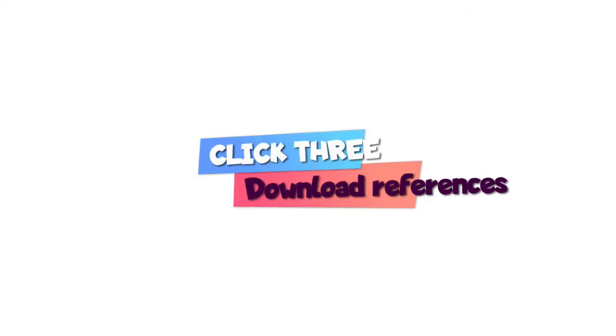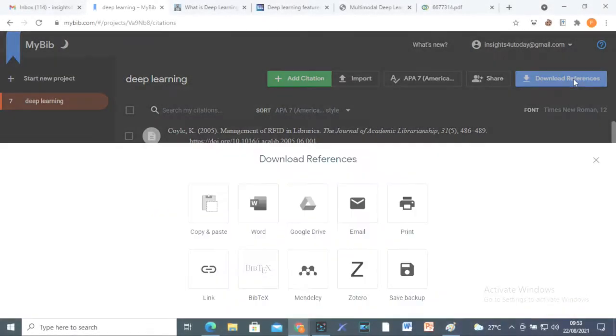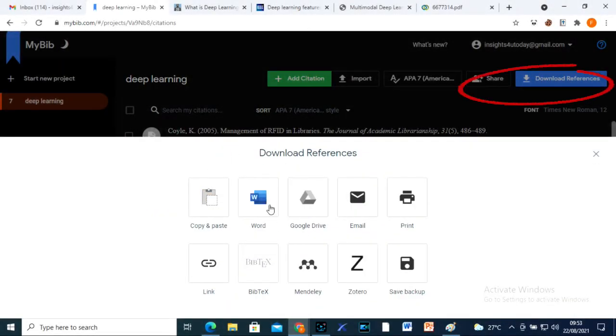Click three. When you are through with your work, download the references in any of the formats of your choice.